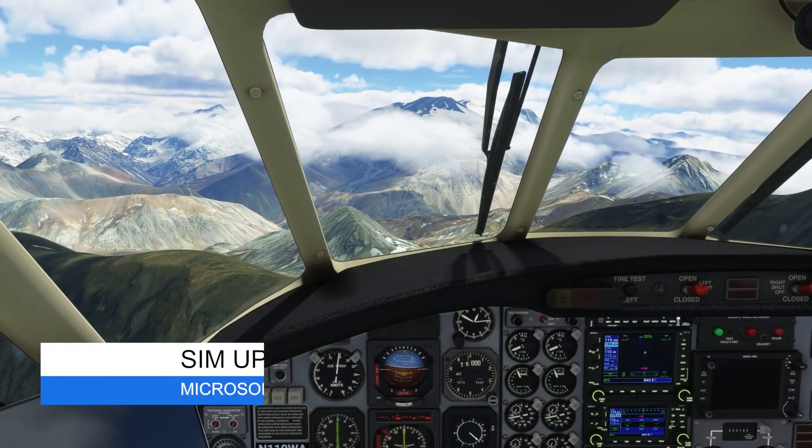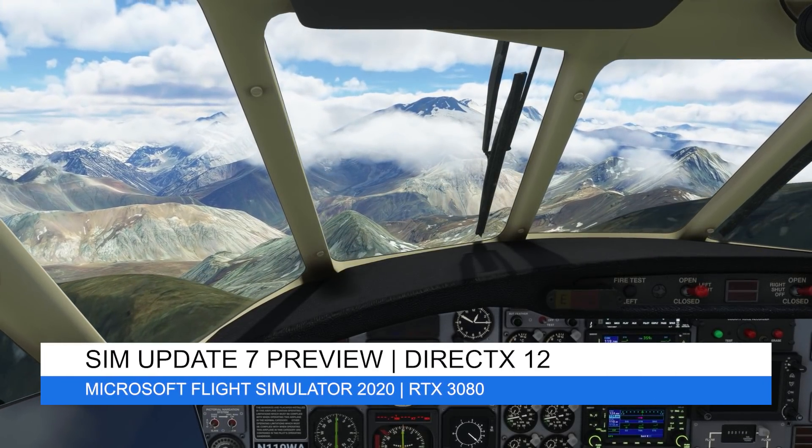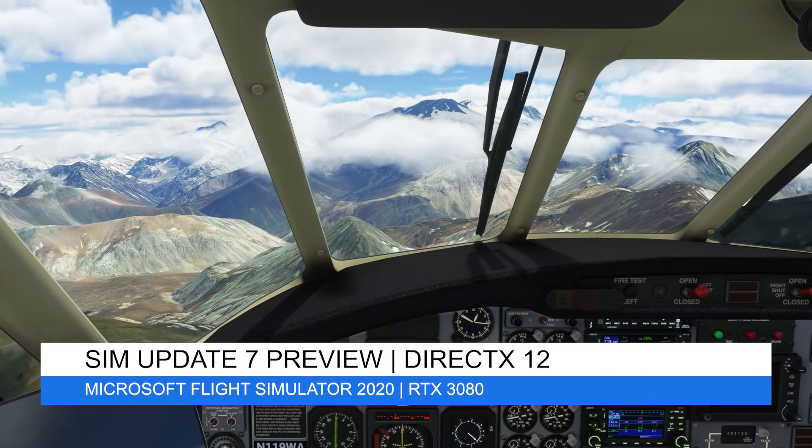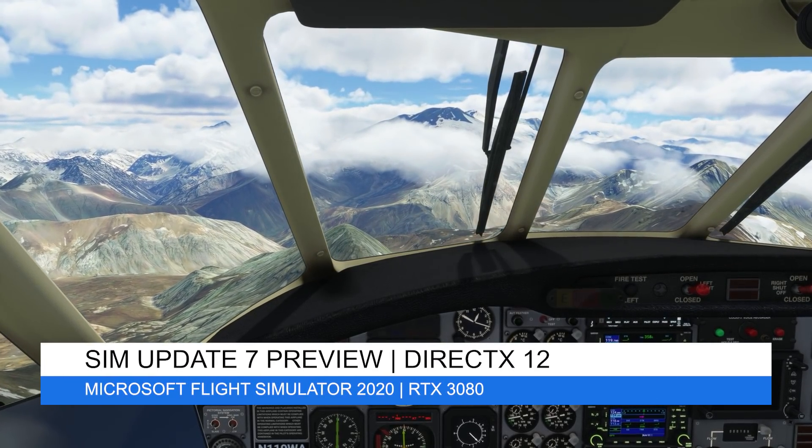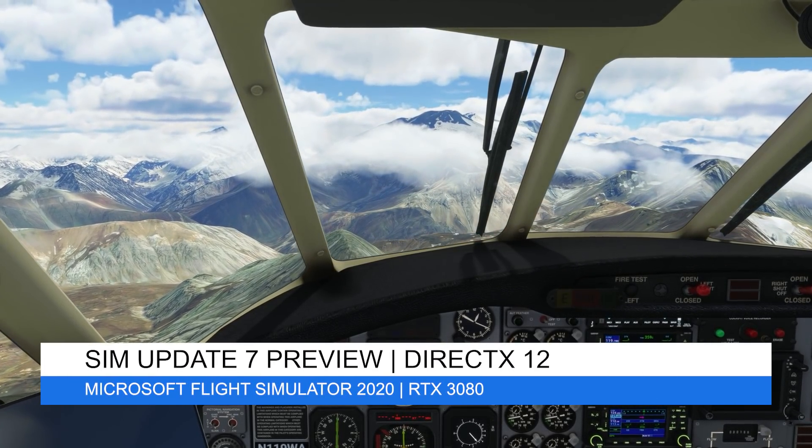Hey everyone, welcome back to the channel. I hope you're all doing well. And if you're a new viewer, welcome to Pi in the Sky Tours.